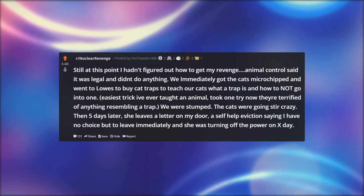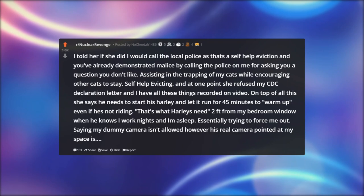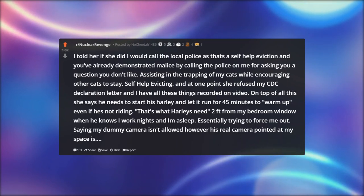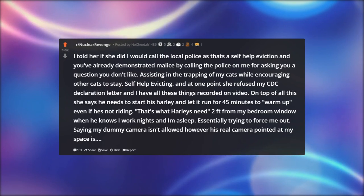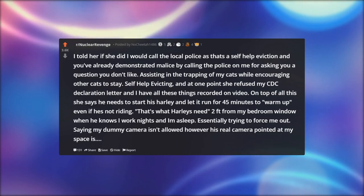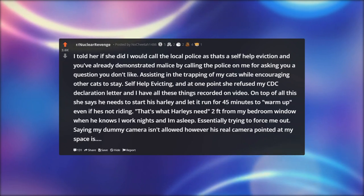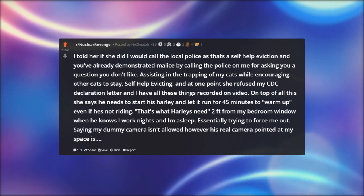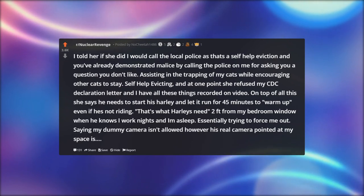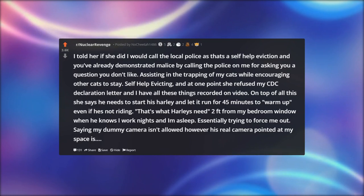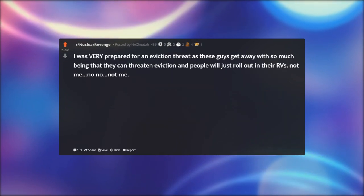Then five days later, she leaves a self-help eviction letter on my door saying I have no choice but to leave immediately, and she was turning off the power the next day. I told her if she did, I would call the local police — that's a self-help eviction, and she had already demonstrated malice: calling the police on me for asking a question she didn't like, assisting in the trapping of my cats while encouraging other cats to stay, and at one point refusing my CDC declaration letter — all recorded on video. On top of that, she said my neighbor needs to start his Harley and let it run for 45 minutes to warm up, two feet from my bedroom window, knowing I work nights and am asleep.